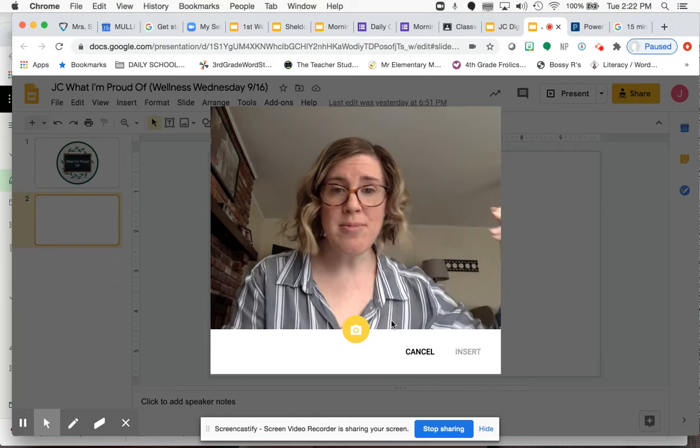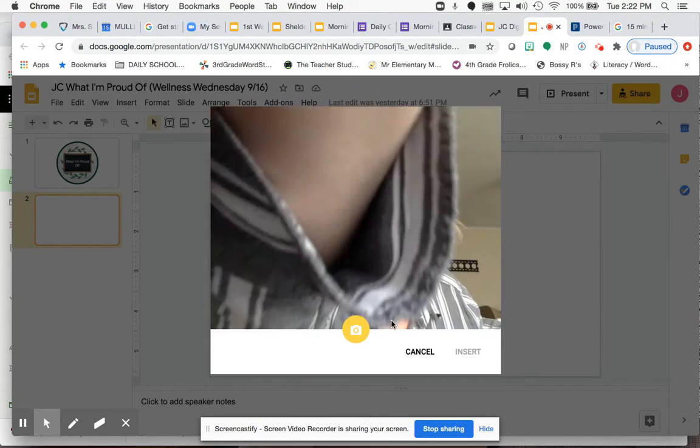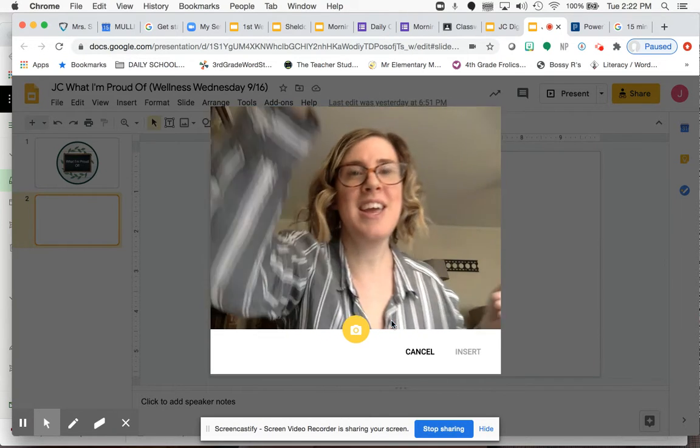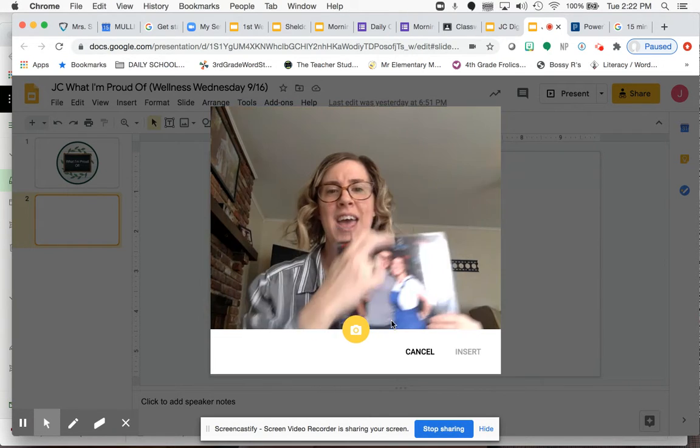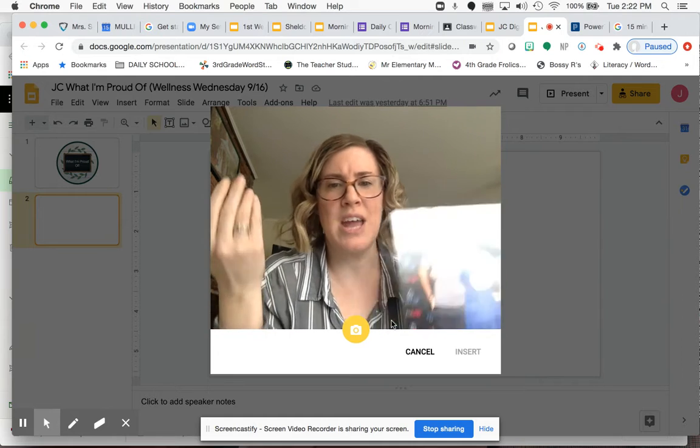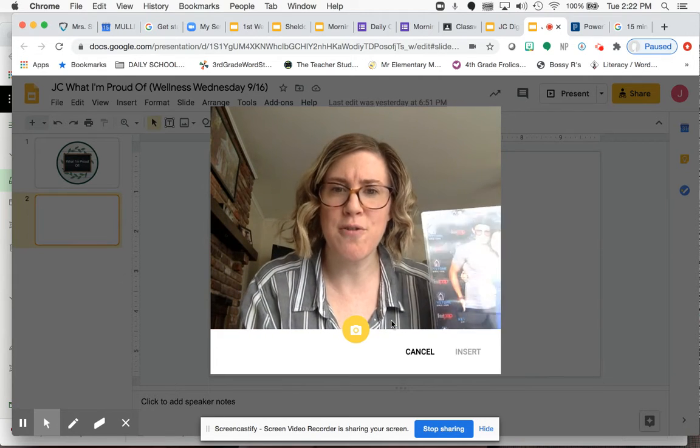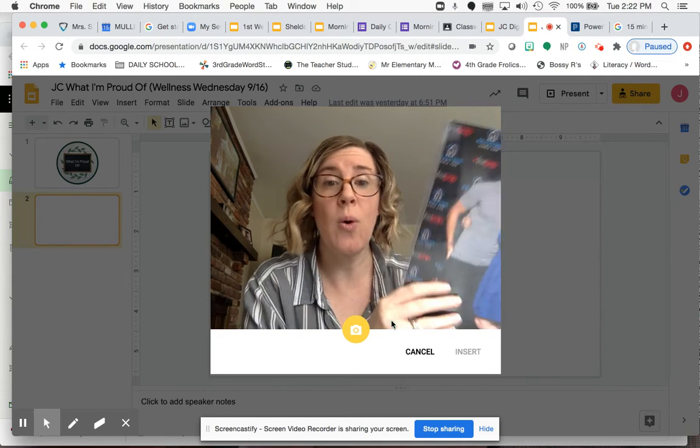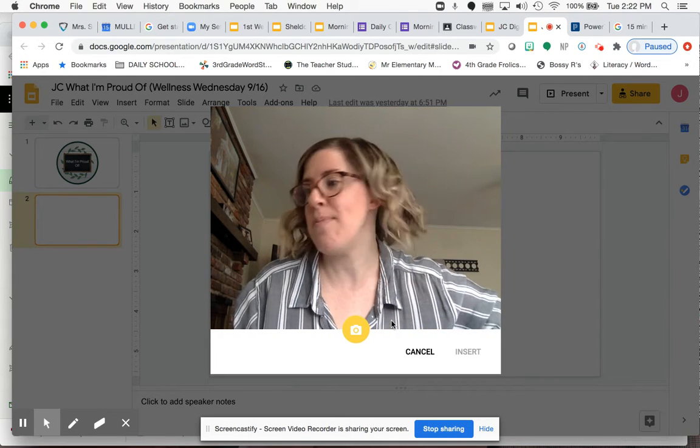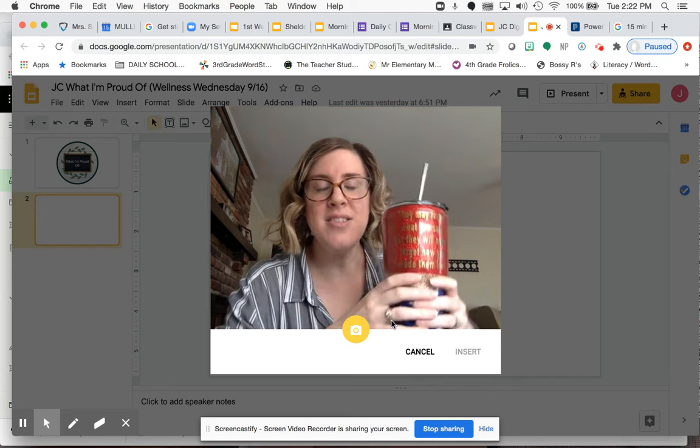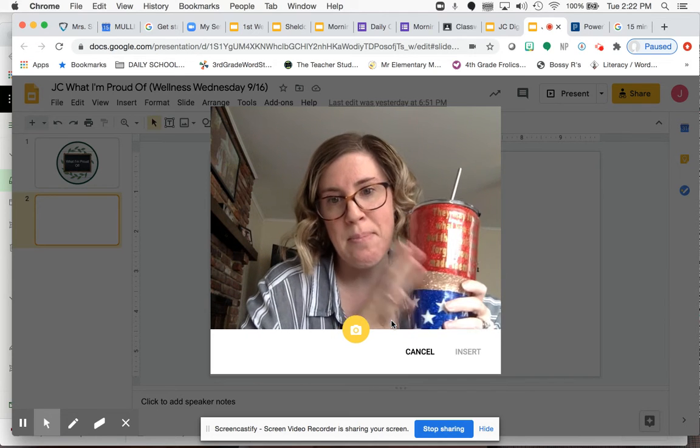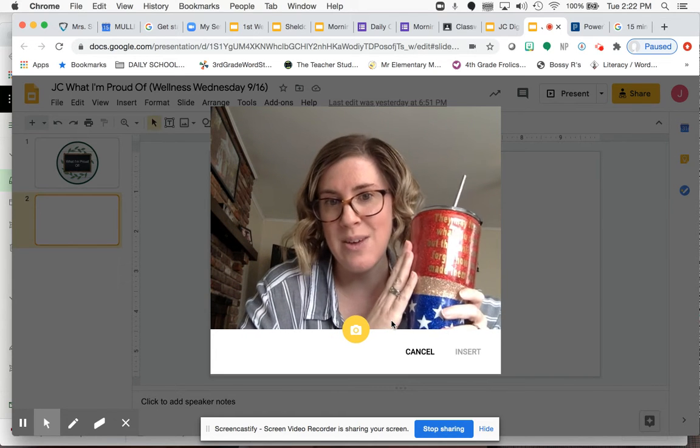And then I'm just going to take a picture. I'm going to take a picture of me meeting Spider-Man. I don't know. Whatever it is that you're proud of. All right. Oh, I know what I can take a picture of.